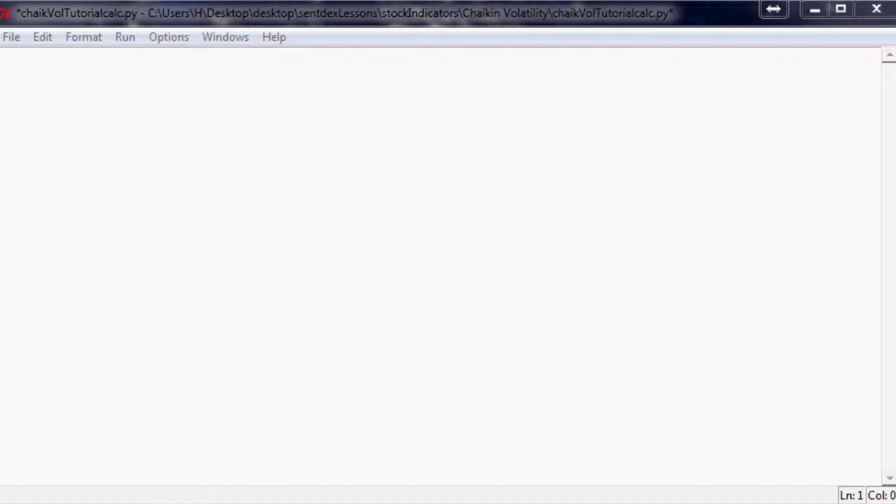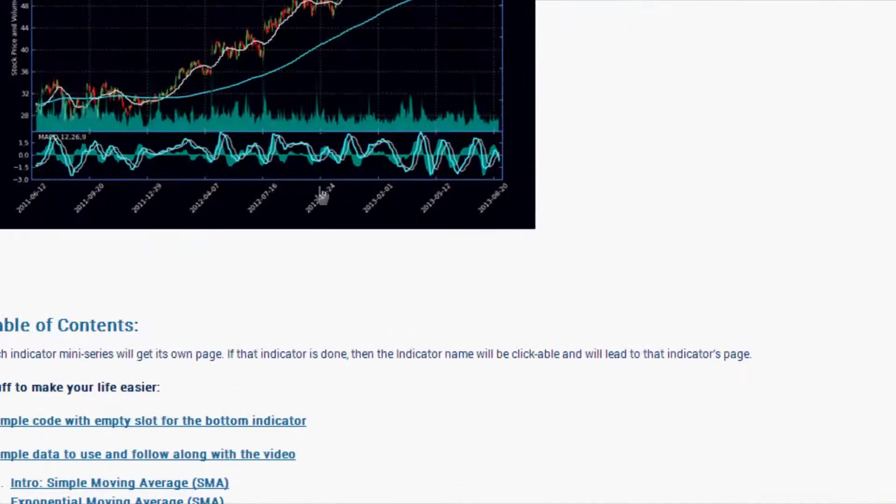What's going on guys, welcome to the second part of our Chaikin Volatility tutorial mini-series and our Stock Indicators and Mathematics series.